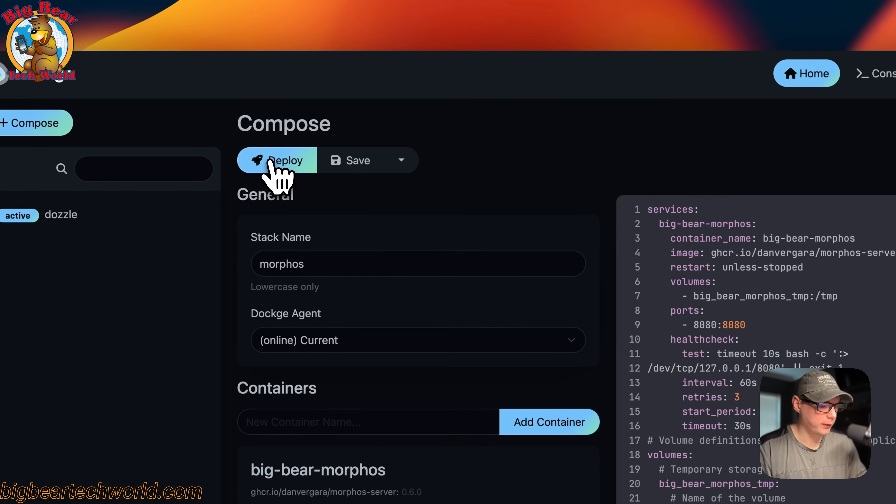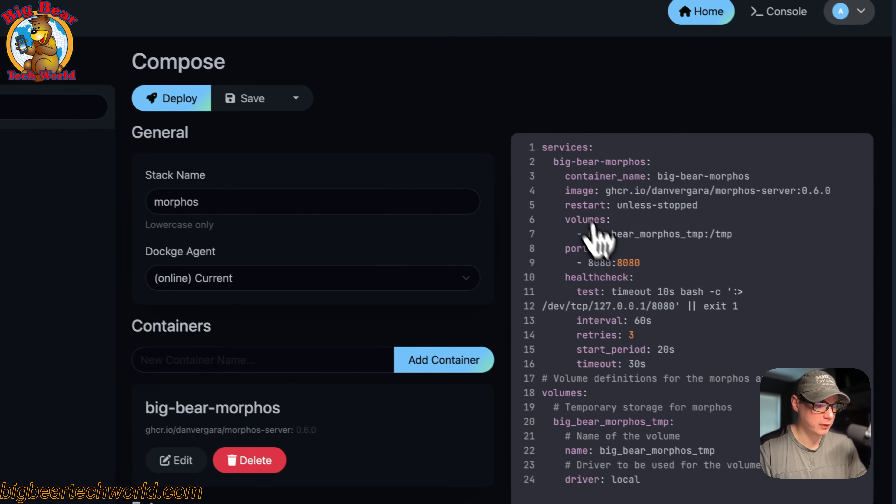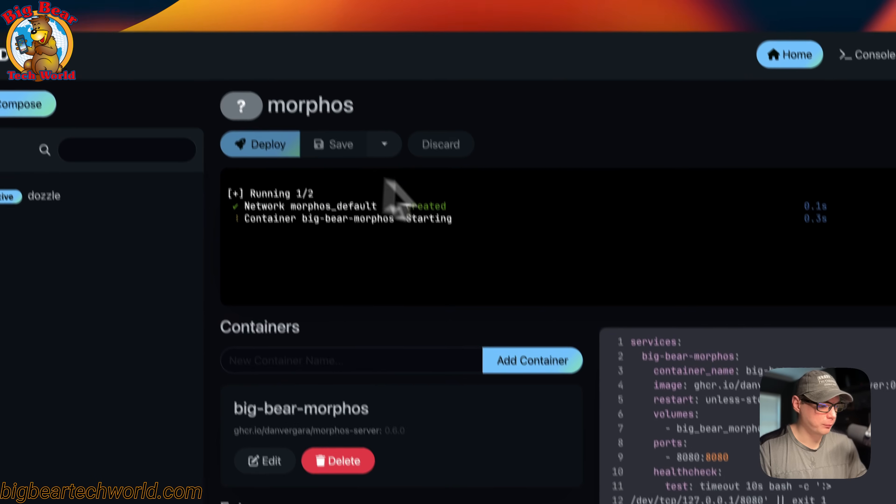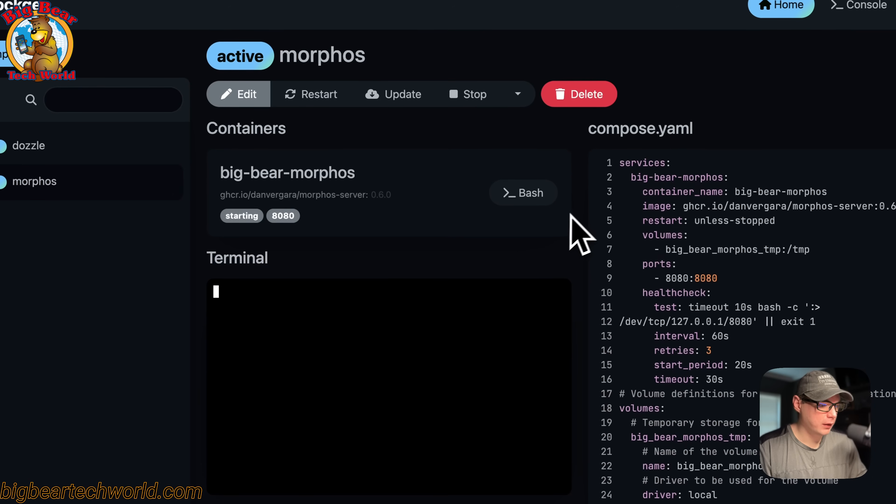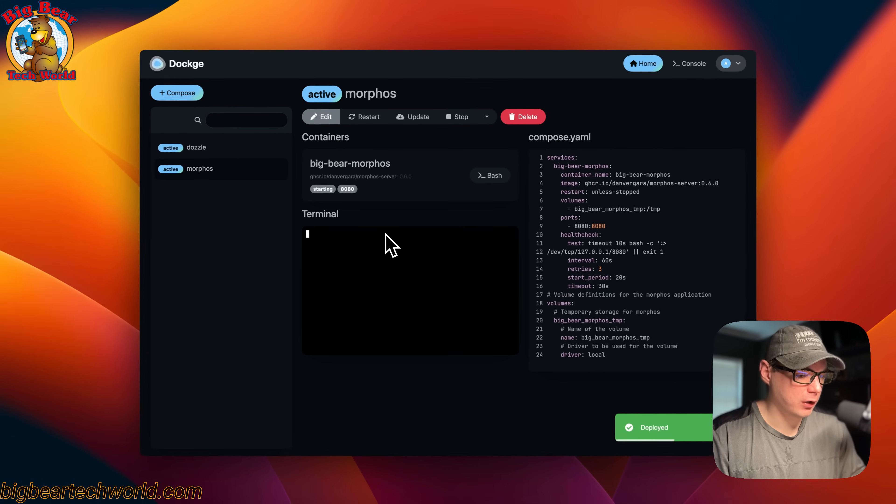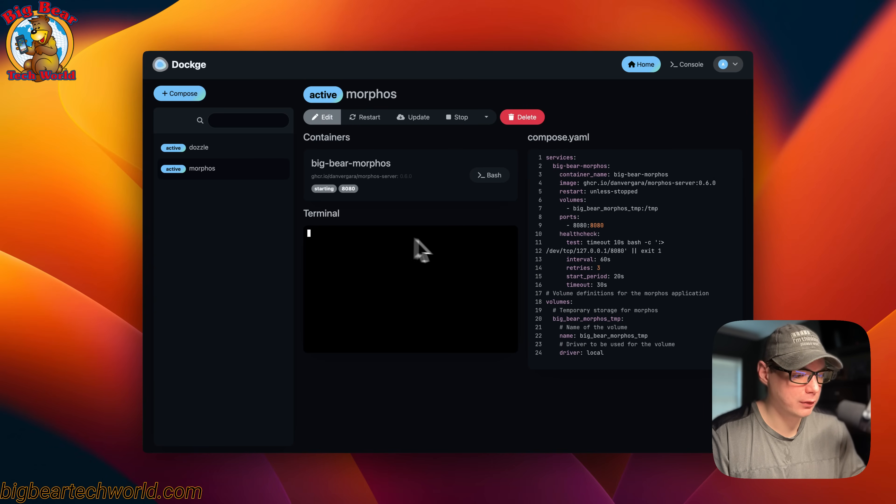Deploy. What that did is it downloaded the Docker image from the registry, got it extracted, and got it up with Docker Compose underneath, because this is using the Docker engine. Now it's up and running.